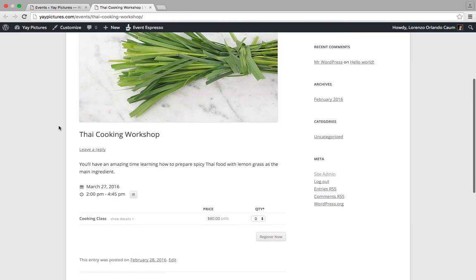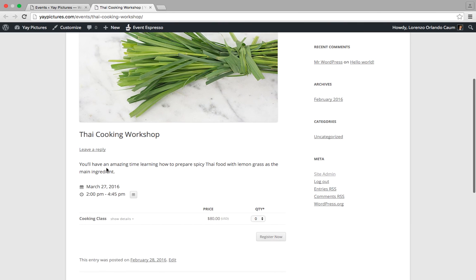And you can see that the order has changed to event description, date times, and ticket selector.